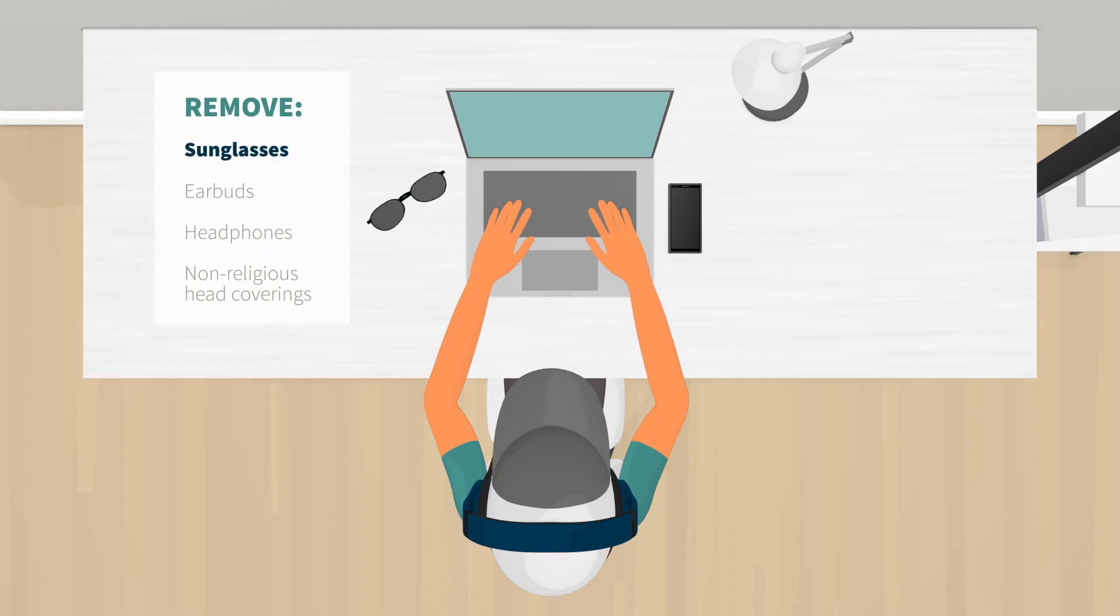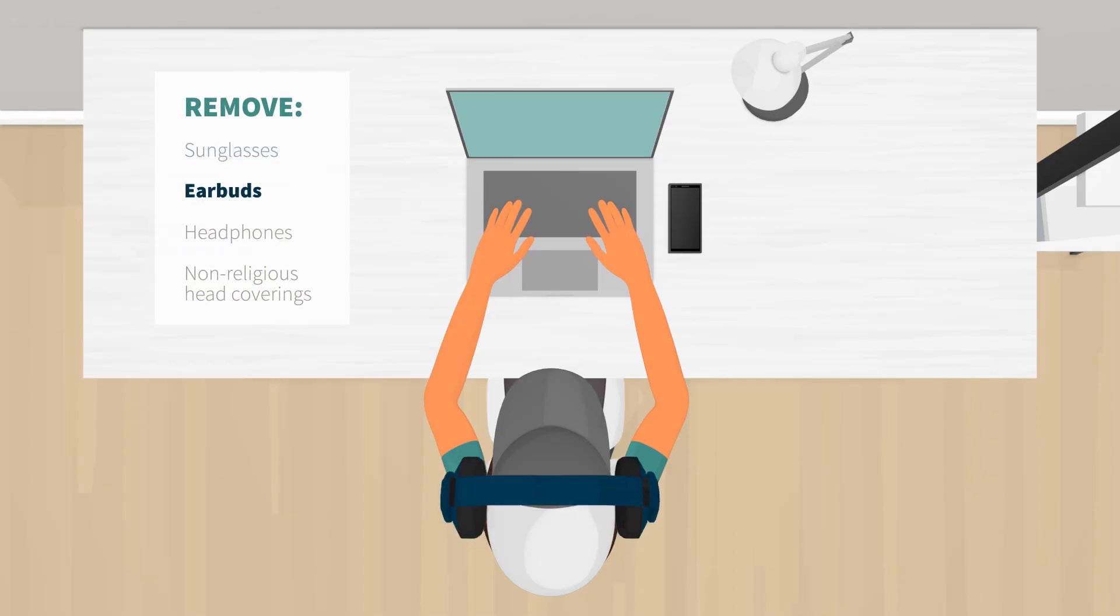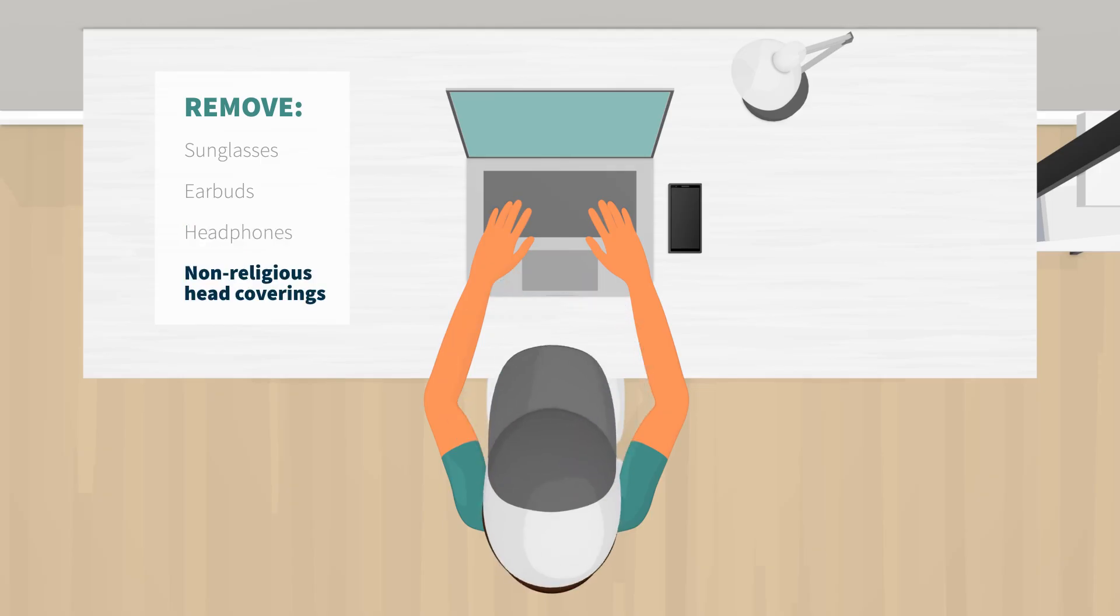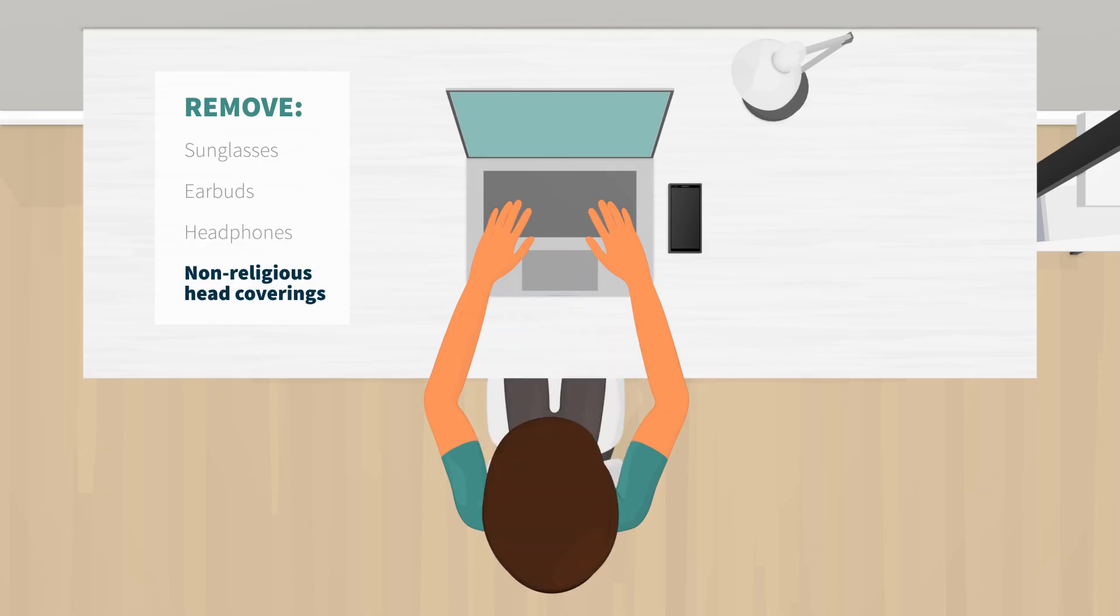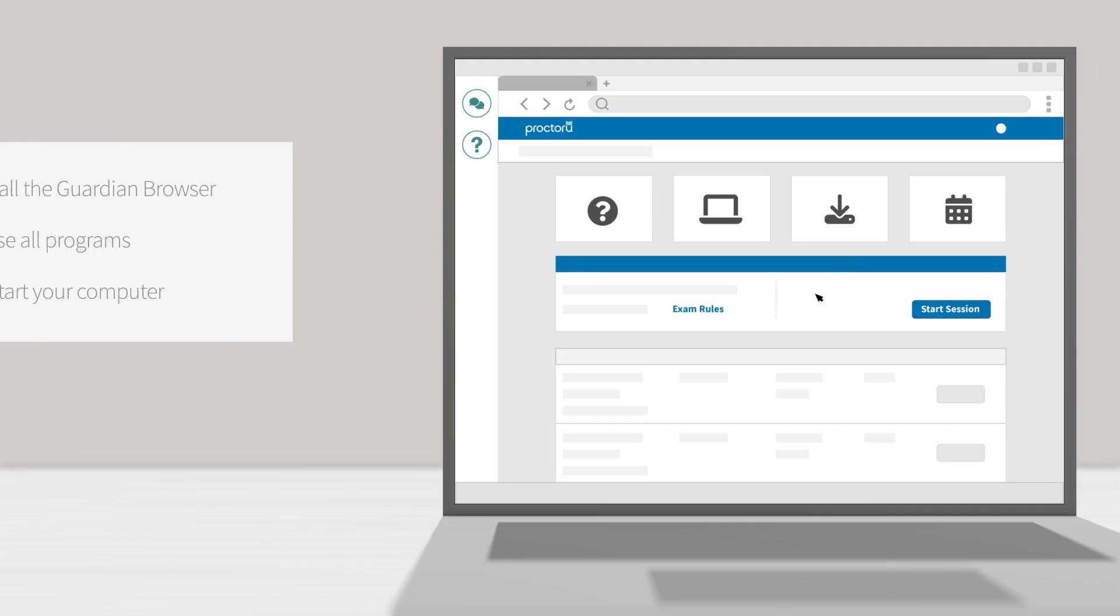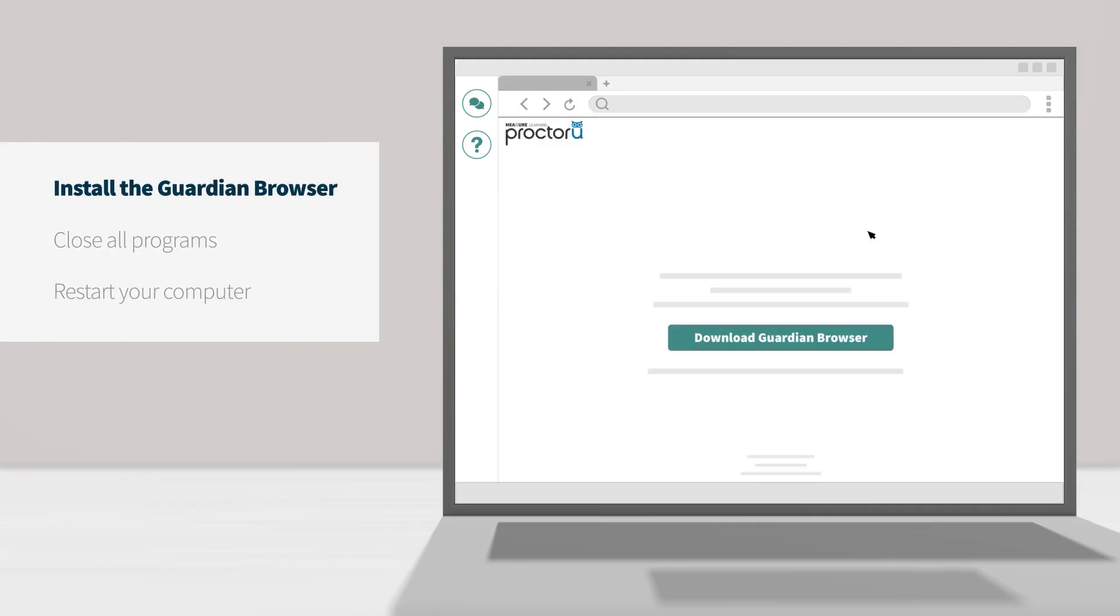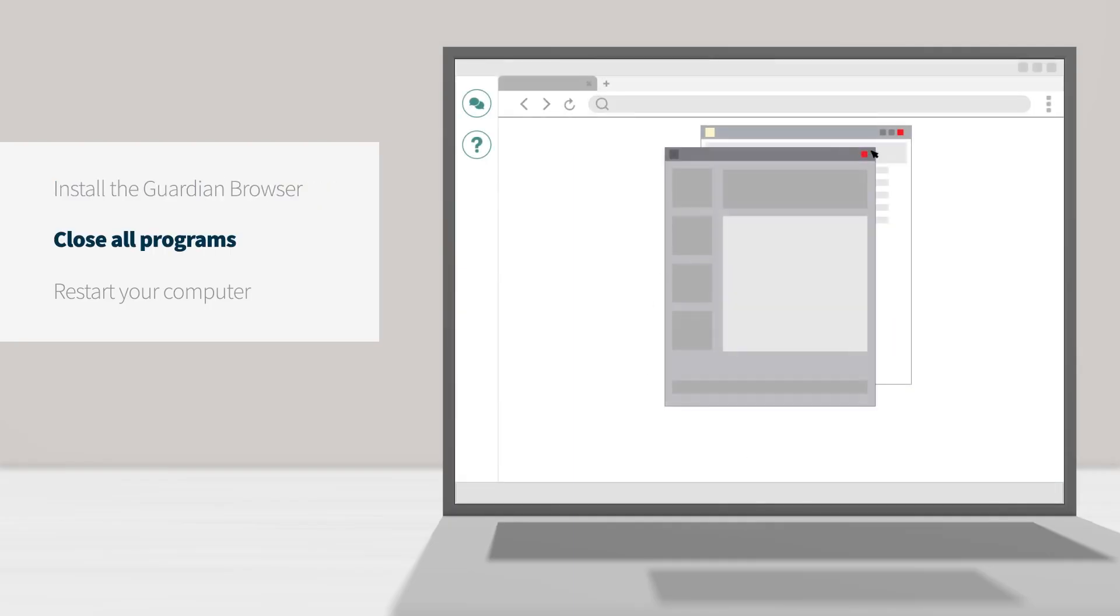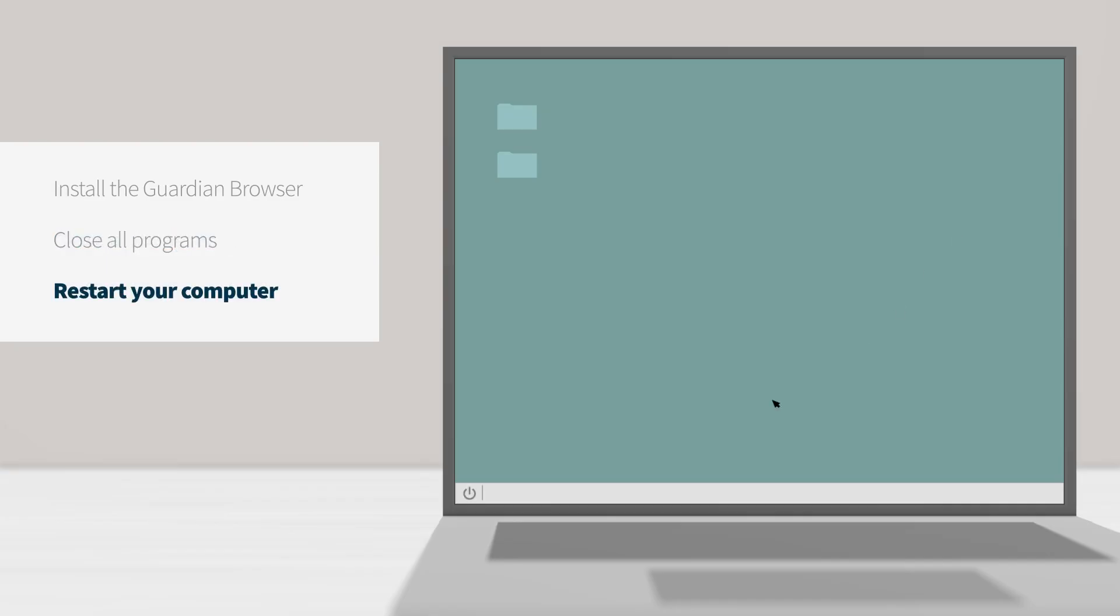Remove your sunglasses, earbuds, or headphones. And remove any non-religious head coverings. You will need to install the Guardian Secure Proctoring Browser prior to your exam. Close all programs, then restart your computer.